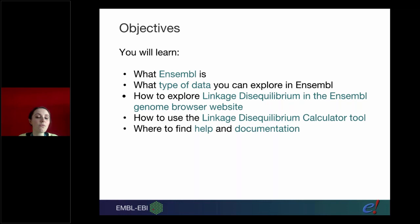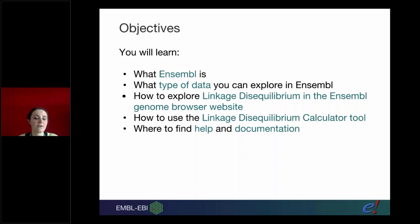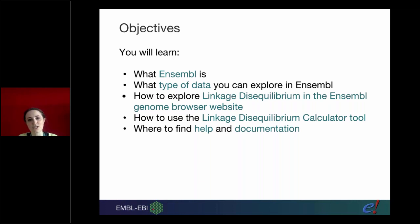So what we're going to learn today is what Ensembl is, the types of data you can explore in Ensembl specifically looking at linkage disequilibrium. We have some pages for looking at linkage disequilibrium and also a calculator tool, and finally we'll talk about help and documentation.